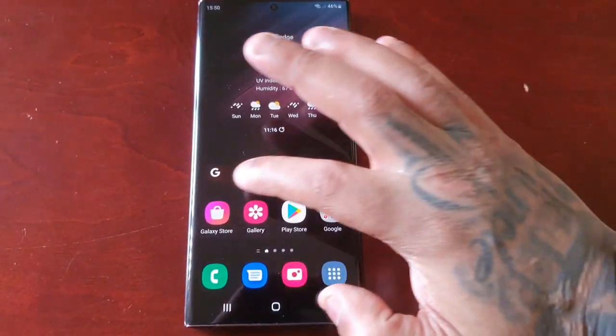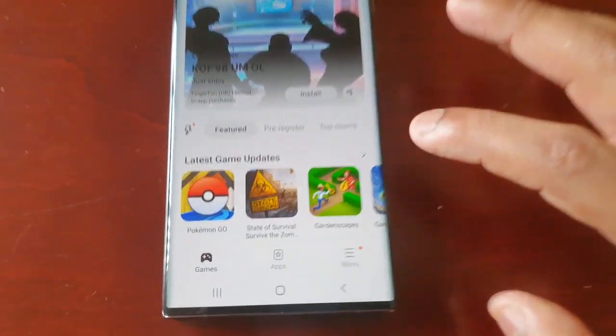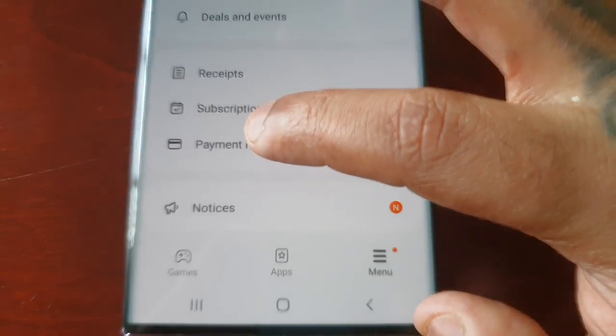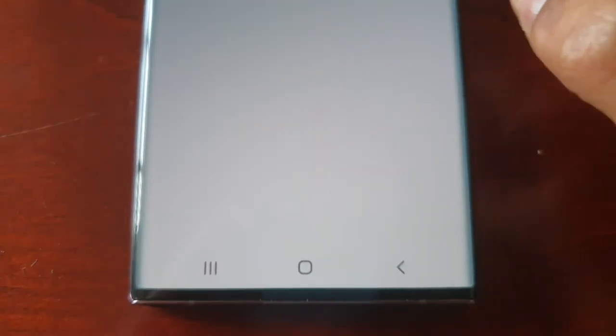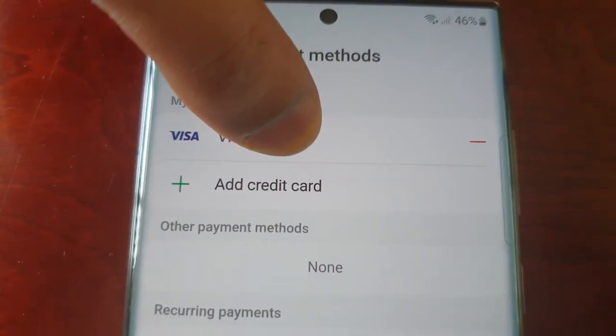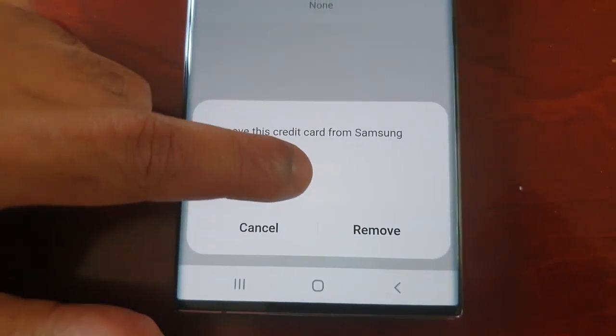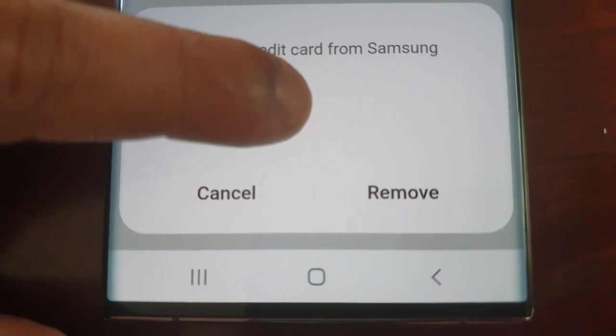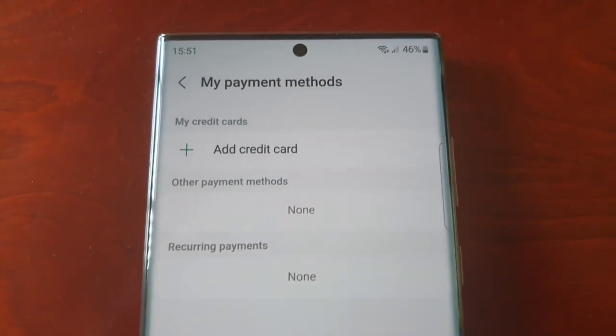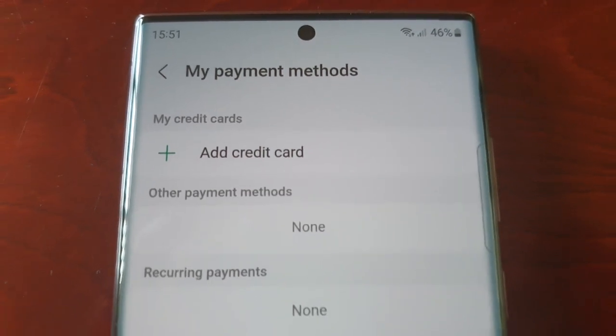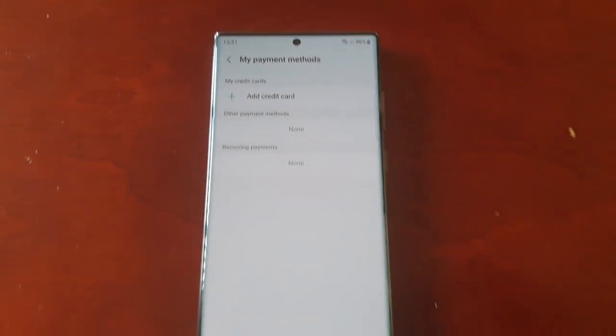It's real simple to do. Just go to the Galaxy Store and select Menu, then select Payment Methods. Here you will see your payment method and you'll see that little red minus sign. Just select it and once you select it, you will see an option to remove. Select Remove and now your credit card info has been removed from the Galaxy Store.